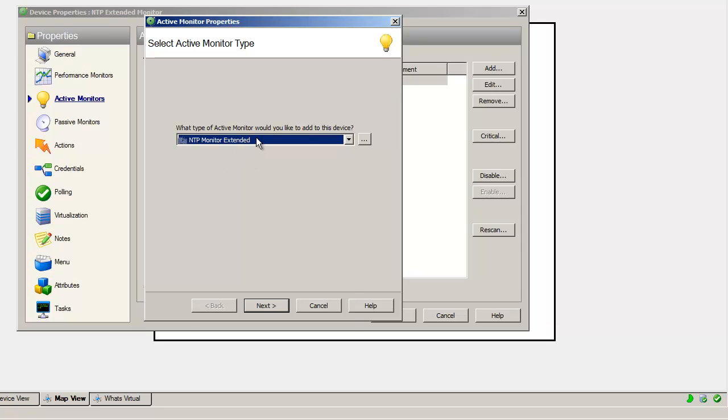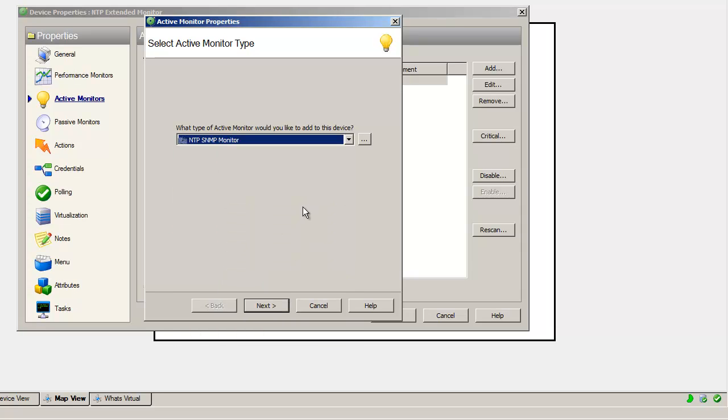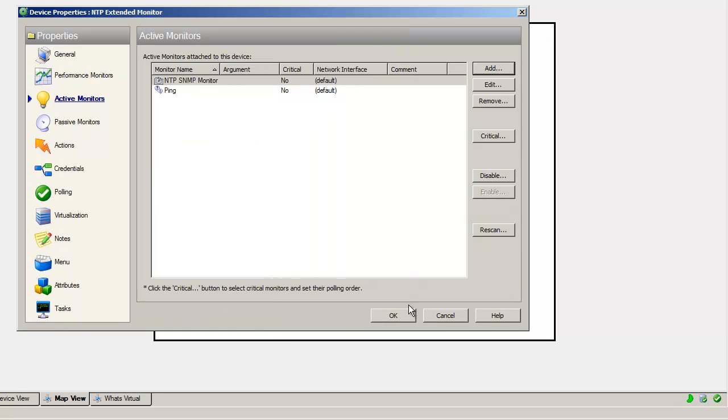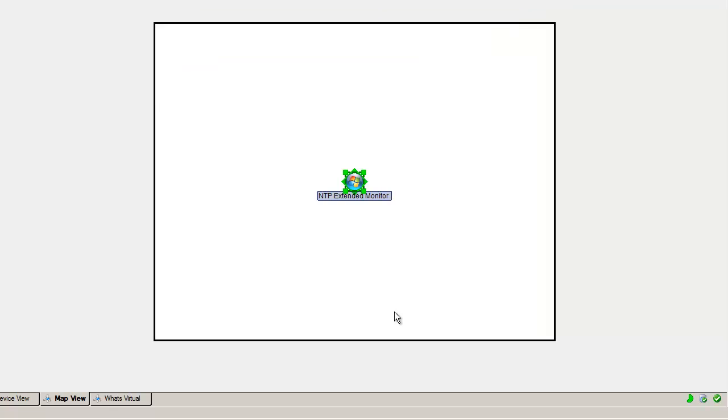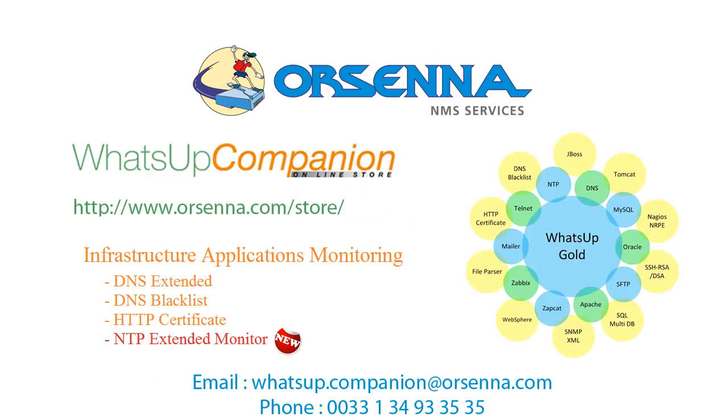Let's just quickly check the NTP time. Now we need to add this monitor as any other active monitor to the device. We add it and now you see that the monitor is up, which means the test is working fine.